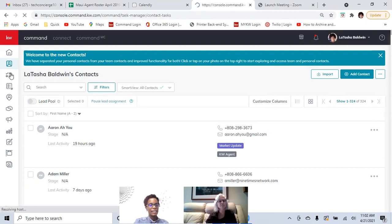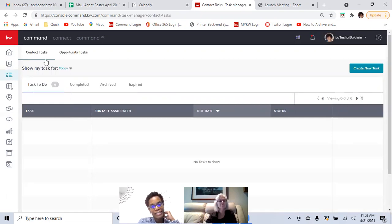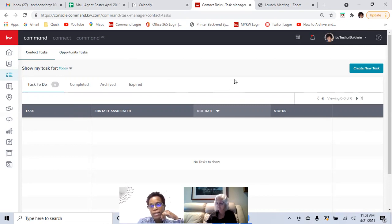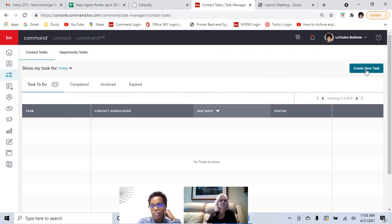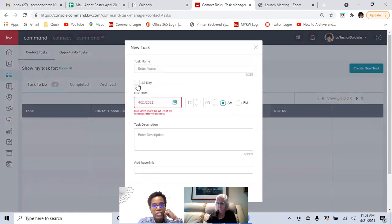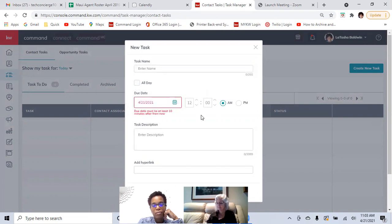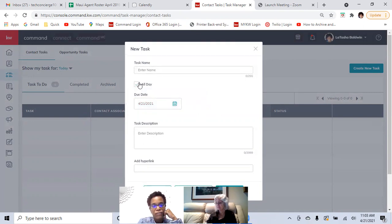So let's get into tasks. Within tasks, it's just a way for you to add contact tasks — things that you want to do or need to do on behalf of your client. You have a contact task that's related directly to contacts. To create a task, click on the 'create new tasks' button to the right. It's going to ask you for the task name and whether it's all day — you can deselect it to give it a specific time.